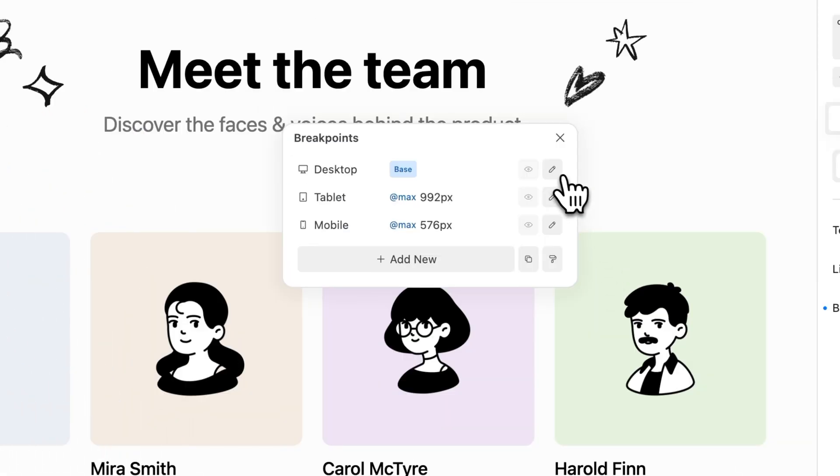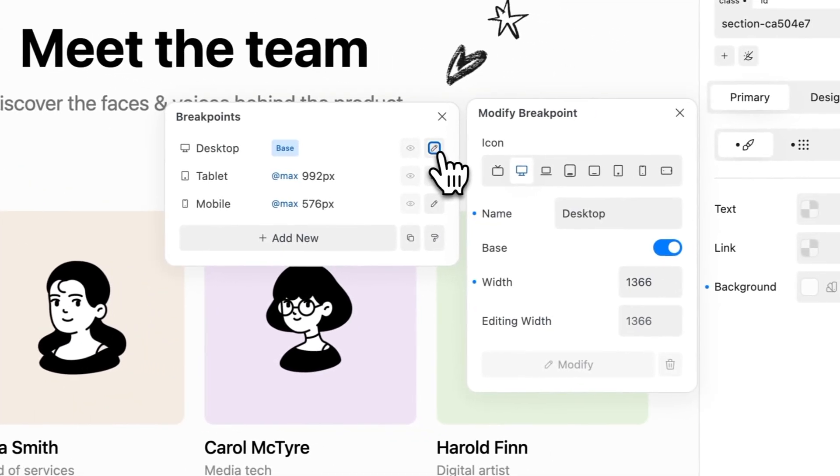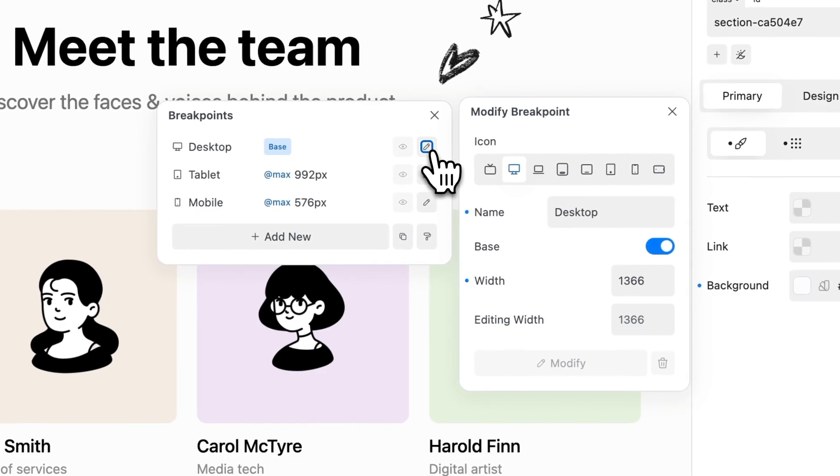To modify or remove a breakpoint, click the modify icon. In the modify breakpoint modal, you can customize the breakpoints.